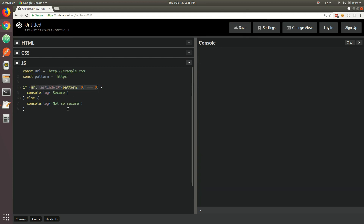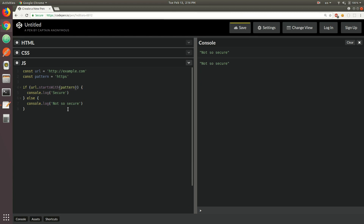All of these approaches are sort of imperative — you have to explicitly define the logic for finding the pattern and then checking whether it's actually at index zero. It's a little cumbersome to write. So there's actually a new method in ES6: all you have to do now is call URL.startsWith() and pass the pattern to it. If the URL starts with HTTPS, we get 'secure', otherwise 'not so secure'.